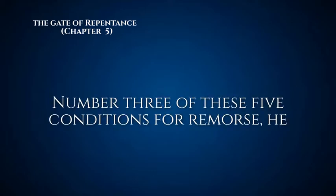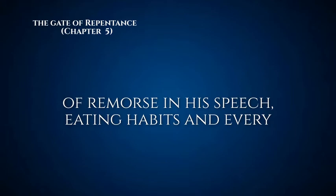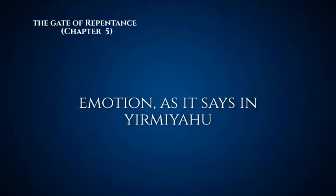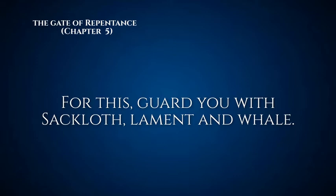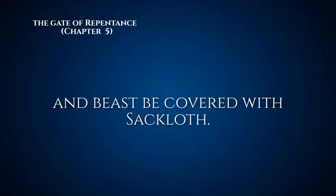Number three of these five conditions for remorse. He should change his attire and finery and exhibit signs of remorse in his speech, eating habits, and every motion. As it says in Jeremiah, 'For this, gird you with sackcloth, lament and wail.' Also from Jonah, 'Let man and beast be covered with sackcloth.' It's important to make a change to your daily routine. When we wear our sneakers on Yom Kippur, we do feel different. We're not wearing our smart Shabbos shoes, and it does make a difference to you. Eating habits and subduing yourself and your soul before you perform this is very important.